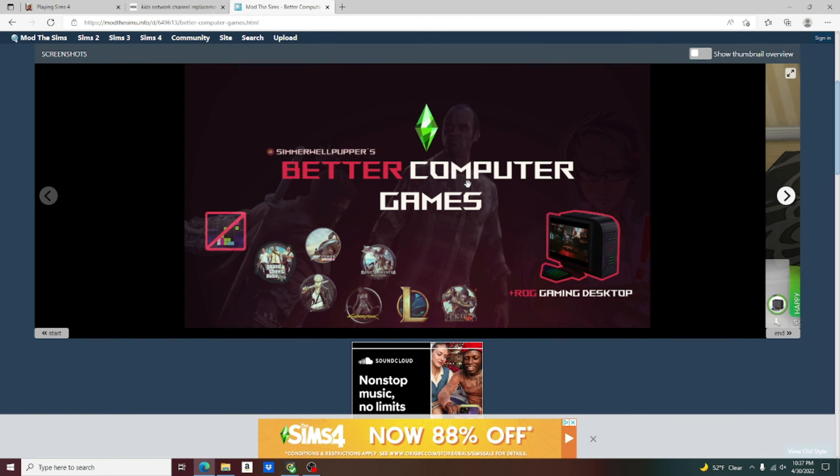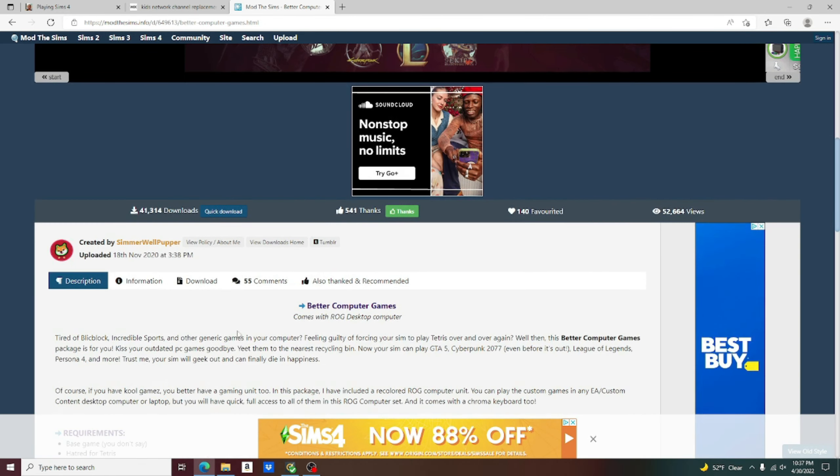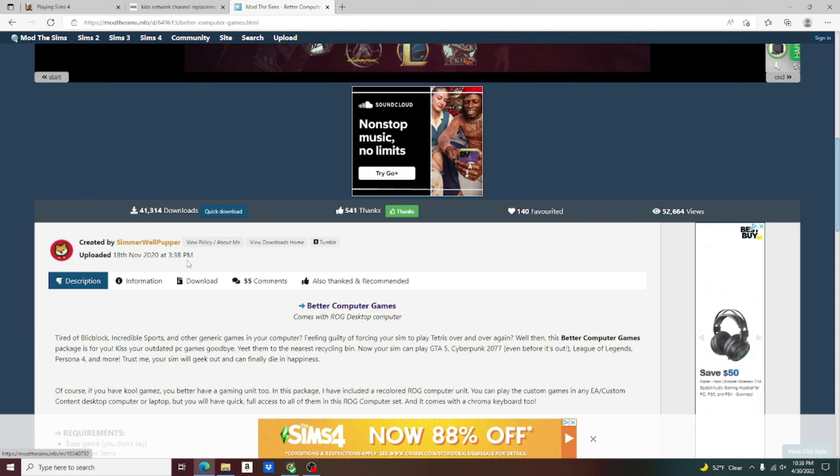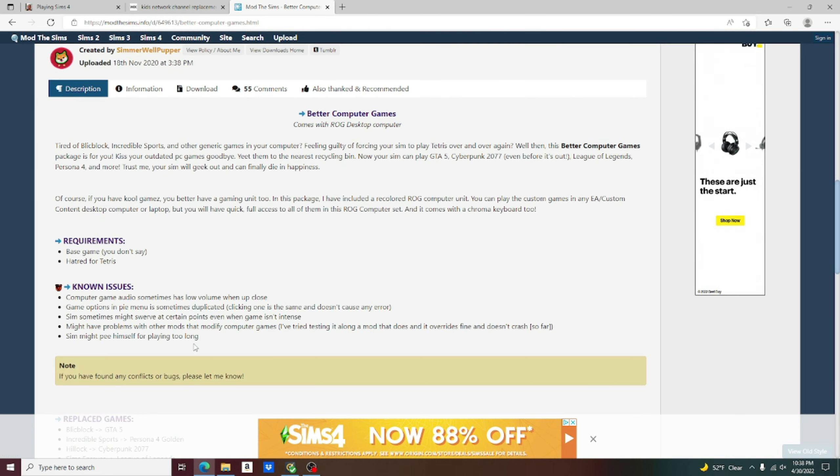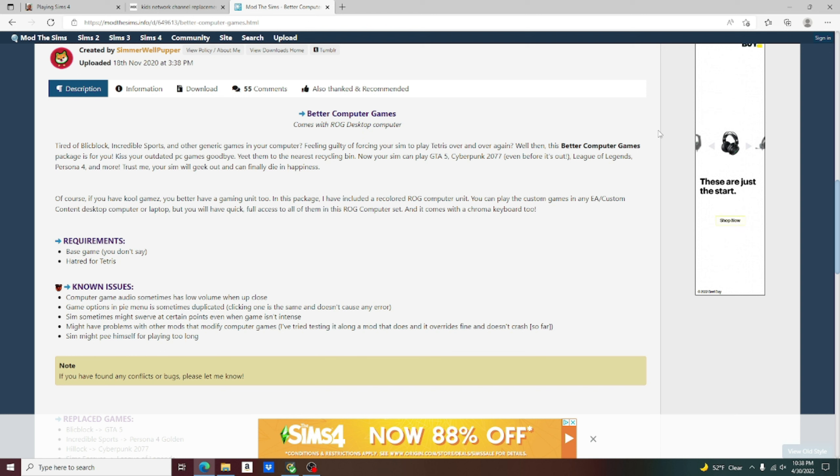Last but not least, we have the Better Computer Games mod overview. Now, this is just for the computer games, it has nothing to do with TV or anything. The creator of this mod is Simmer Whale Pupper. It says, are you tired of Blake Block, Incredible Sports, and other generic games in your computer? Feeling guilty of forcing your Sim to play Tetris over and over? Well then, this Better Computer Games package is for you. Kiss your outdated PC games goodbye. Yeet them to the nearest recycle bin.